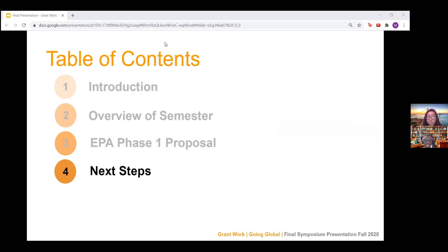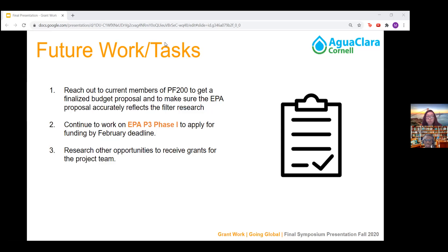Here are the next steps our subteam plans to engage in for the rest of the semester. We have to reach out to current members of the PF200 team to finalize our budget amount for the proposal and make sure the EPA proposal accurately reflects the research we've done. We'll continue to develop the rest of the proposal and work on the EPA phase one application by February in order to get the funding. And if we have any time left over, we'll look at other research opportunities for other subteams to receive grant money for the project team.